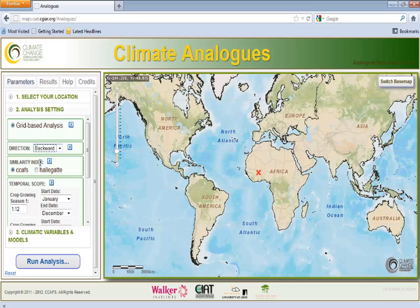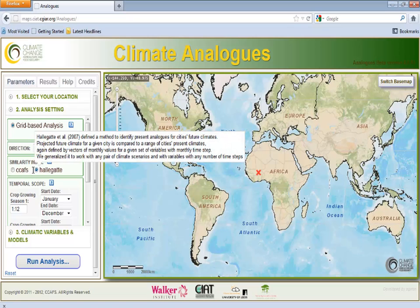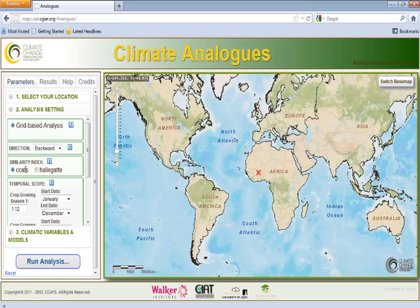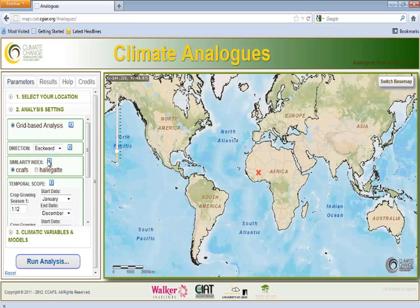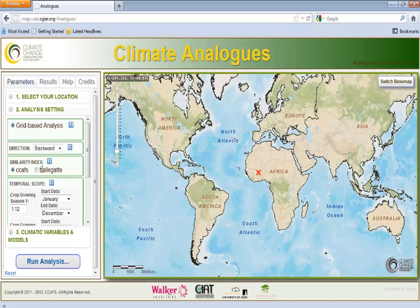Here we will use the backward direction to answer the question: where in the present day can we find the future projected climate of Tugu? Next we can choose to calculate climate similarity using either the CCAS or Halligat method, both of which can be applied on a global, continental, or national scale. Each method is based on different principles. The CCAS index calculates the climatic distance between sites, while the Halligat index is based on three rules that must be fulfilled to consider one site an analog of another. More detailed explanations can be found by clicking on the blue information icon. In this example, we will be using the CCAS index.